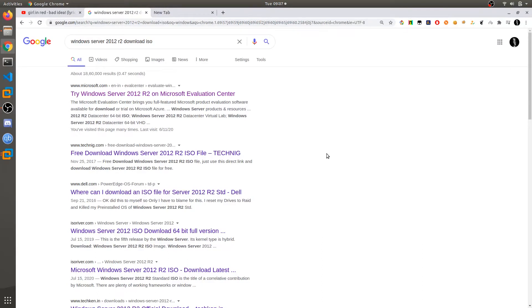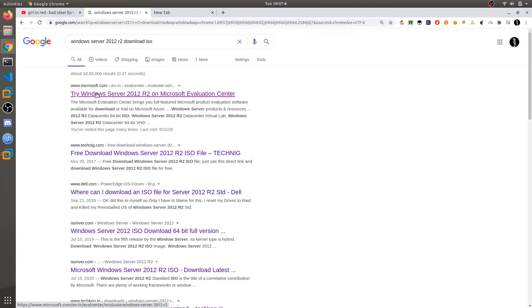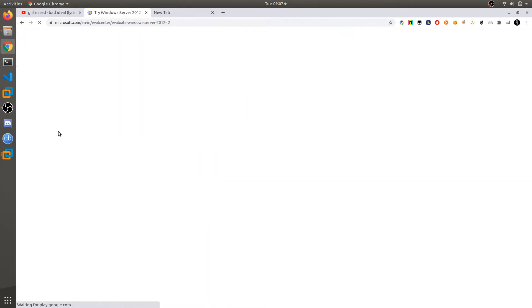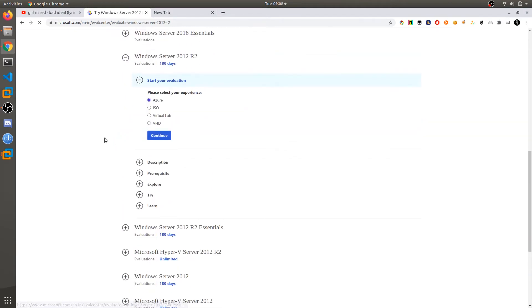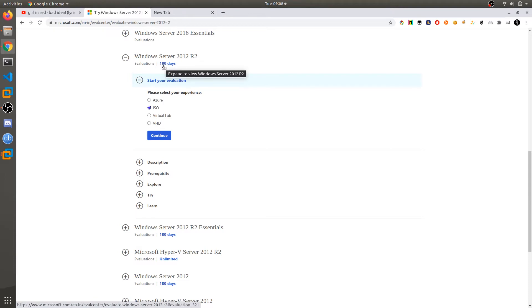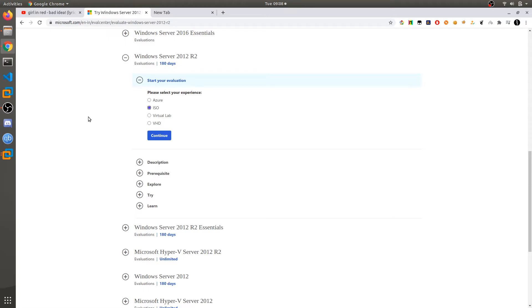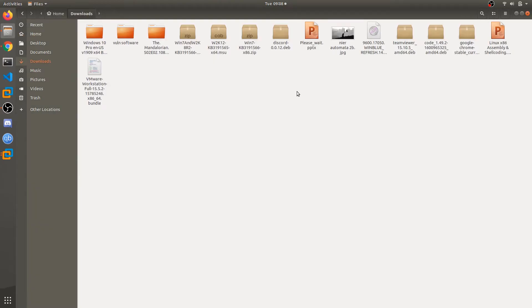In this video we are going to install Windows Server 2012 R2. Just Google 'Windows Server 2012 R2 download ISO' and you will get the Microsoft.com website. This is a free trial for 180 days. We are going to set up some configuration, take a snapshot, and choose this ISO. After 180 days it's going to ask for a license key — what you do is revert to the snapshot. Click on continue and it will download. I have already downloaded that ISO.